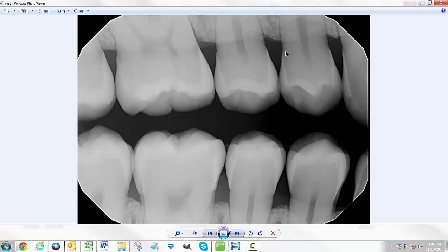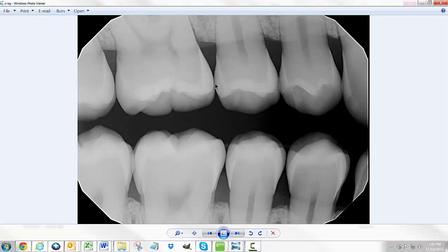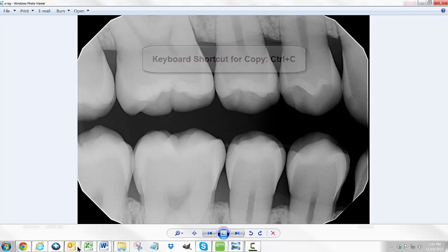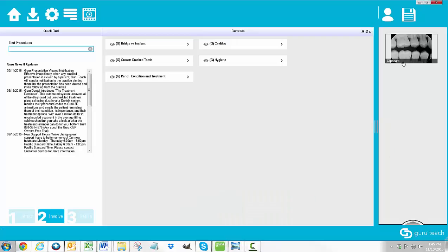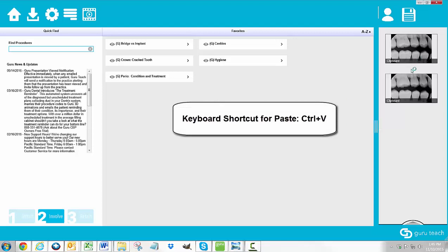If you are using a software that doesn't give you the option to copy when you right-click, your other option is to use the shortcut keys on your keyboard. The shortcut key for copying is Ctrl+C, and then you can go into the Guru Teach software and right-click and paste, or you can use the shortcut key for paste which is Ctrl+V, and that will also paste the image.